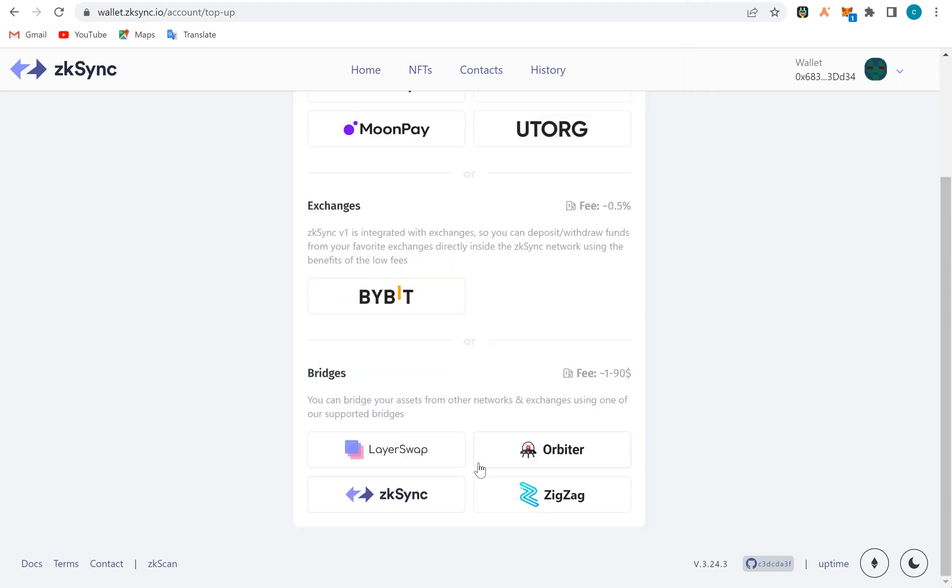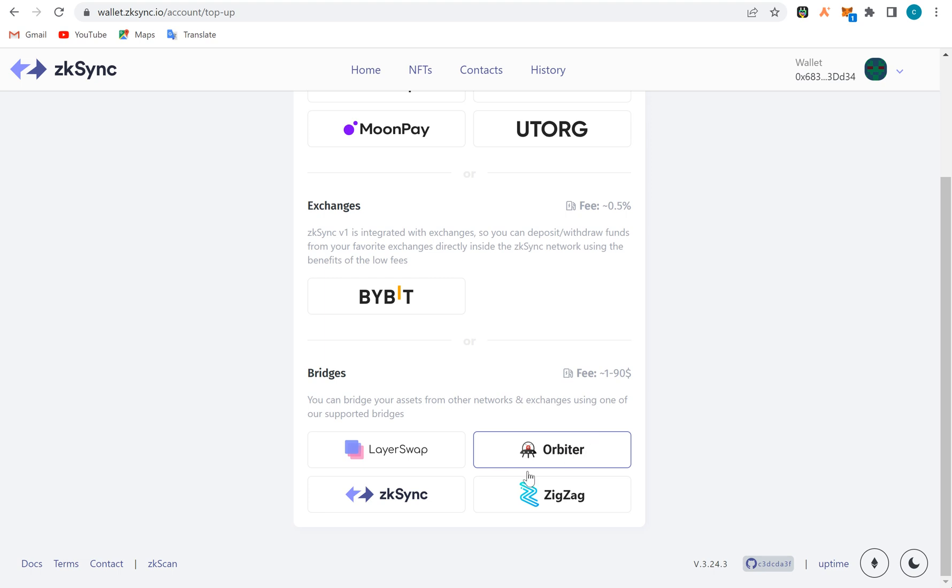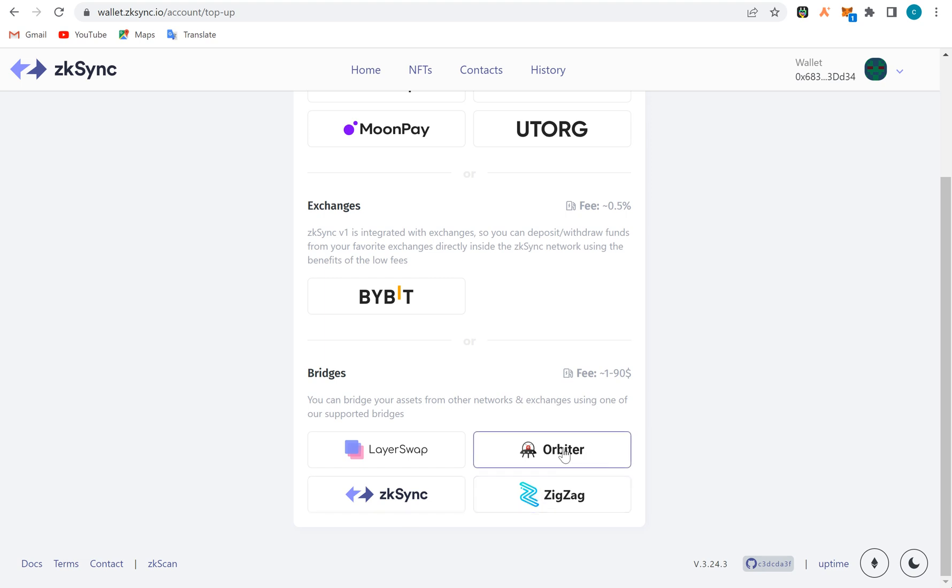If I'm topping up here, that means I have to move money from layer 1 to layer 2. If I'm using the bridge, look at these bridges here: ZigZag is an exchange, it also has a bridge. Orbiter is an exchange and a bridge. Celer Bridge bridges to all layers on blockchain, on Ethereum compatible addresses.